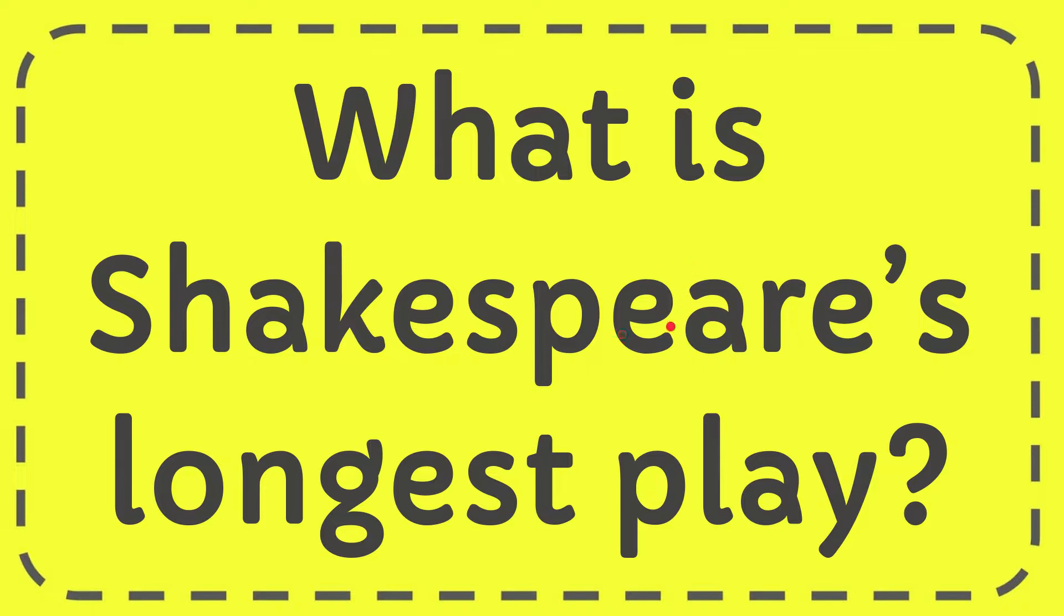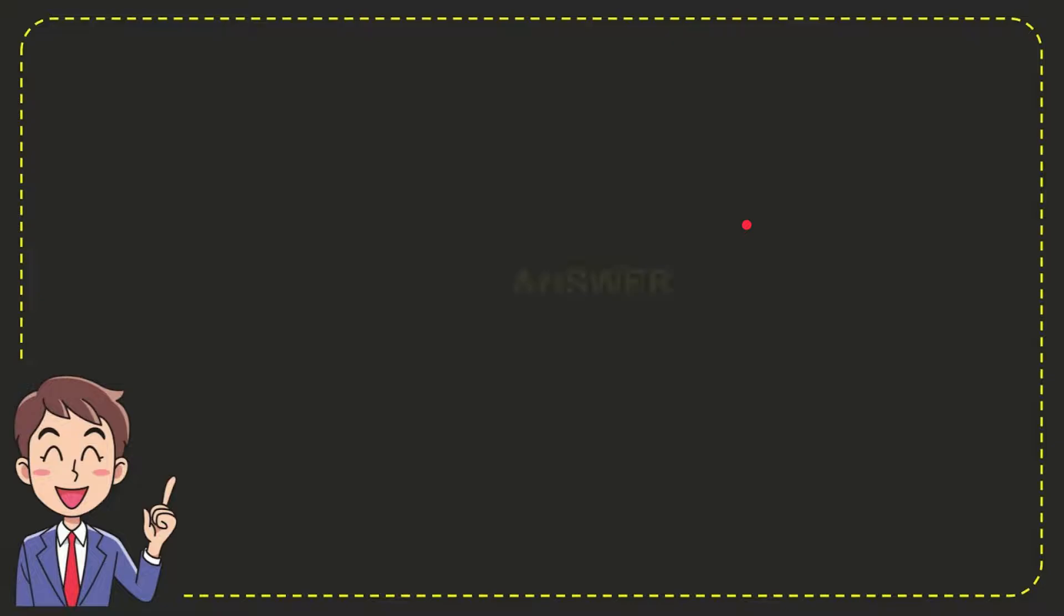In this video, I'm going to give you the answer for this question: What is Shakespeare's longest play? Well, I'll give you the answer for this question and the correct answer is Hamlet.